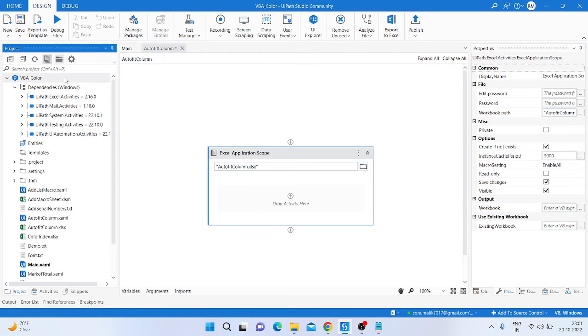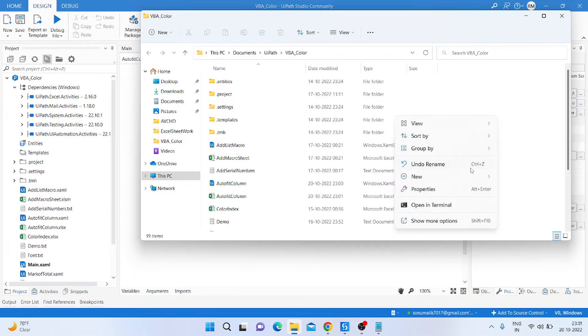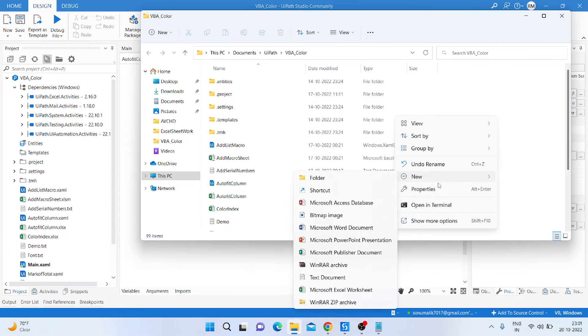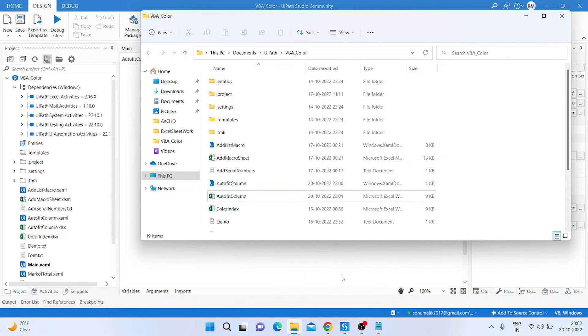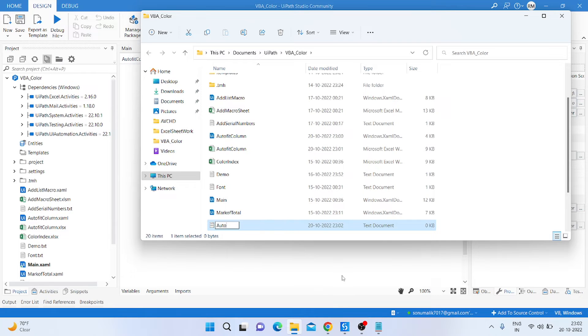After that, we click on the project and go inside the project, and then create a new text file. In that text file we need to write a VBA code to autofit the Excel file. So I'm just adding the name: autofit.